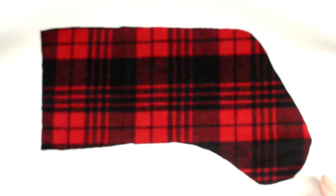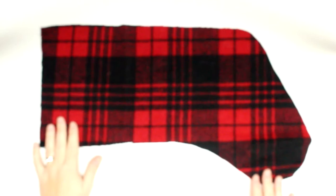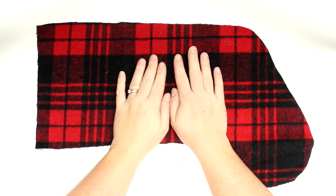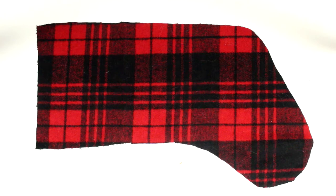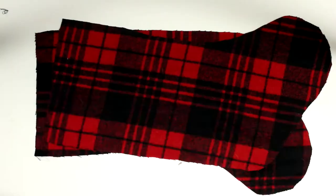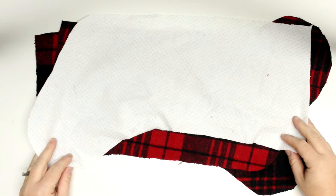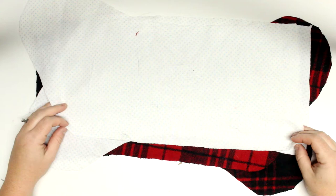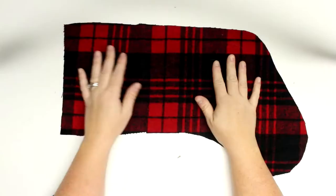So this is the fabric that I am using. It is just a woven plaid print, it's a coating material, it's really nice and then I will be using a flannel for the lining. I cut out two mirrored pieces for each, so the outer layer is mirrored and so is the lining.